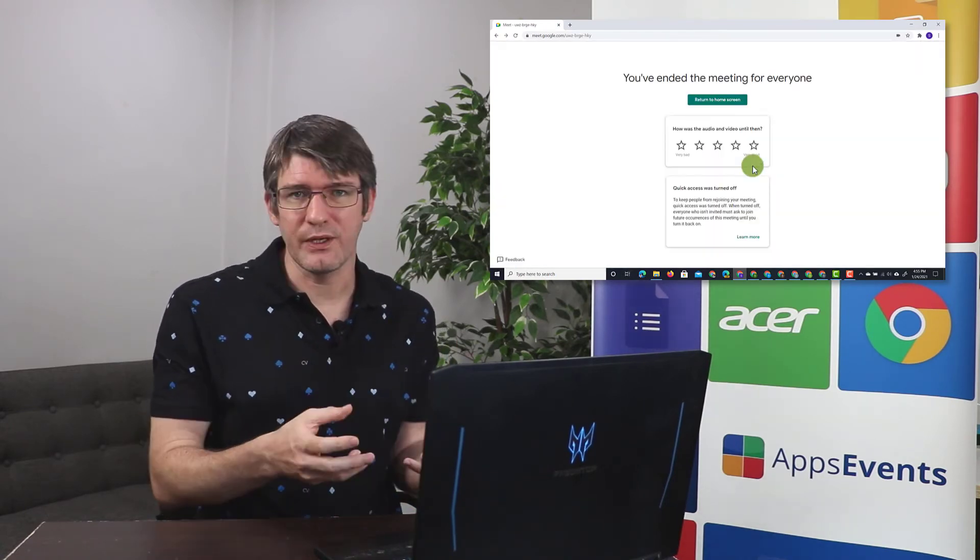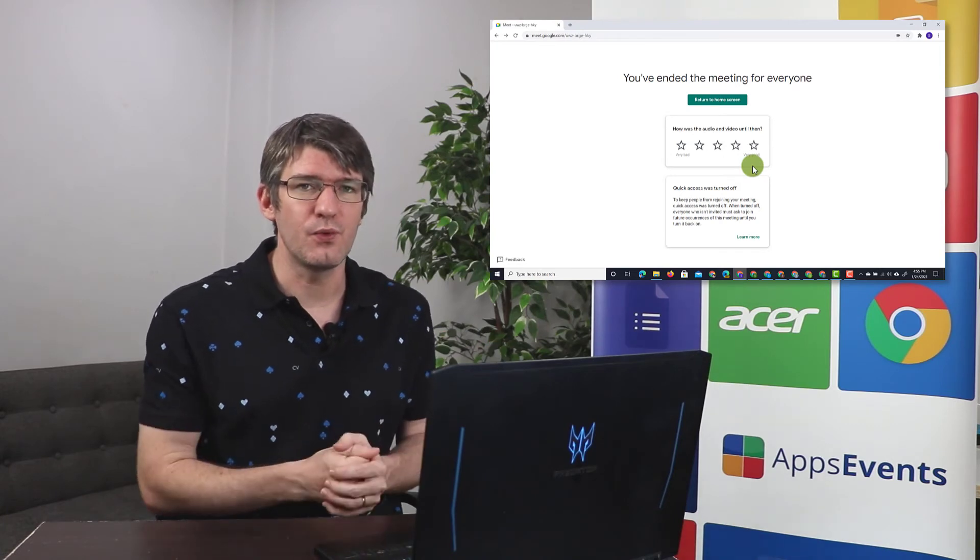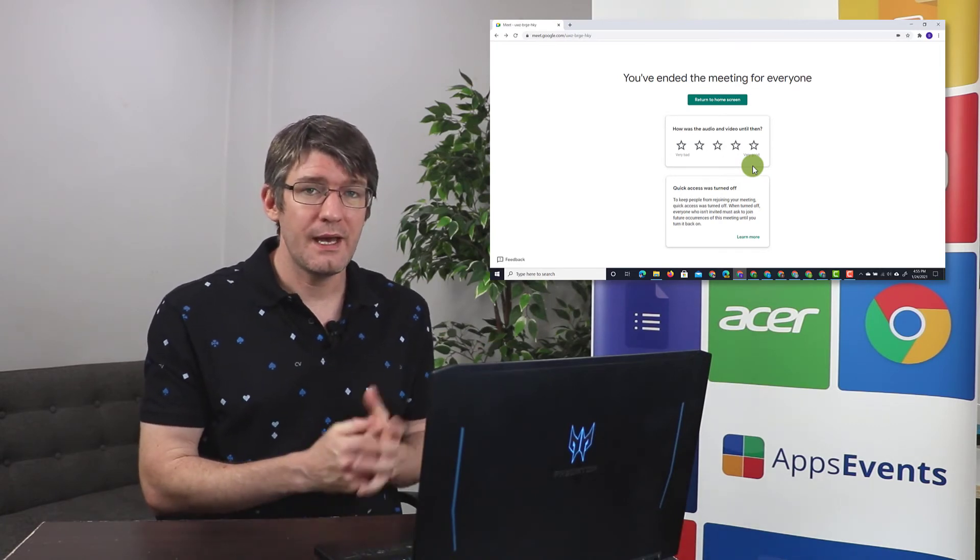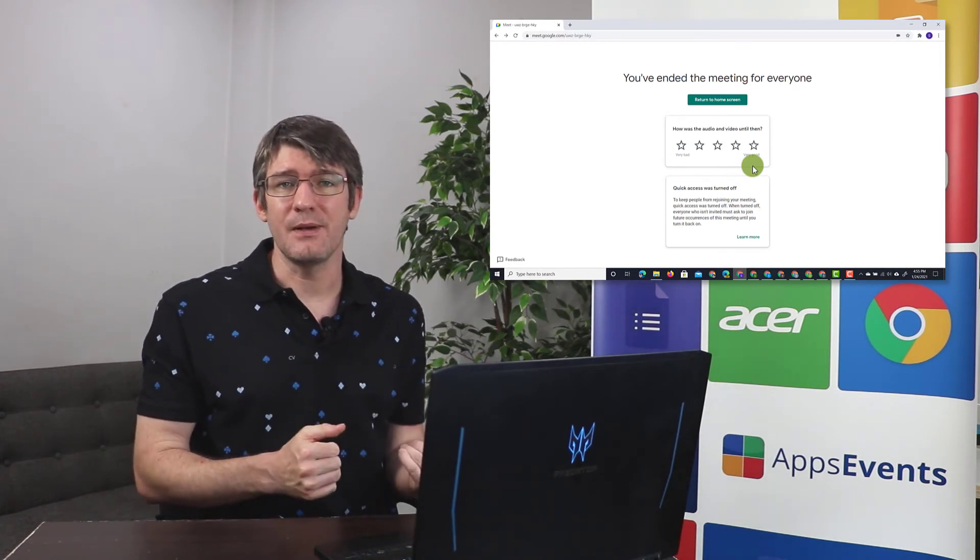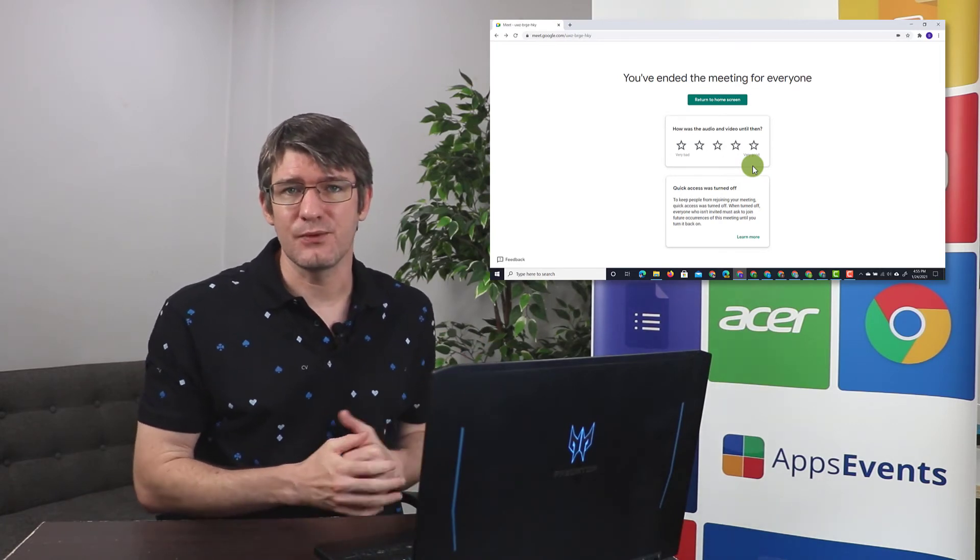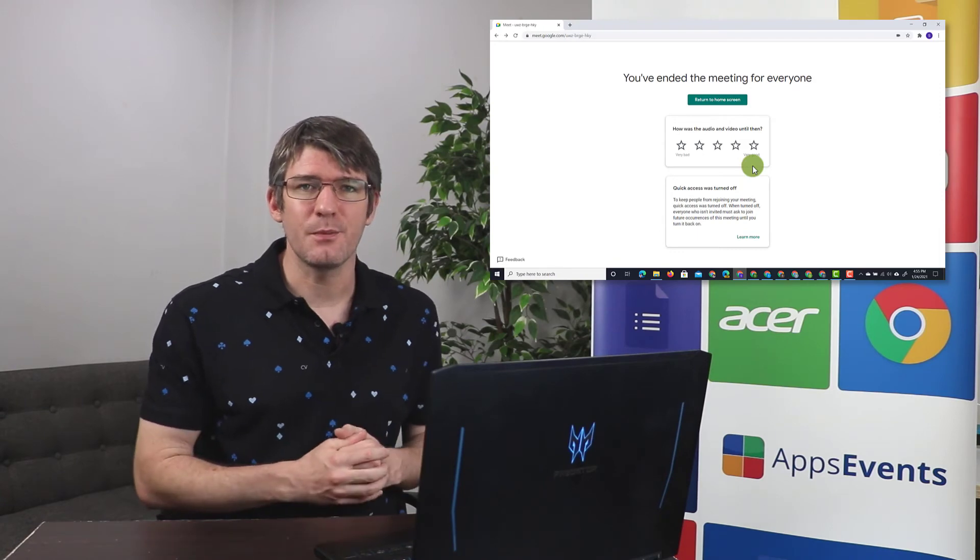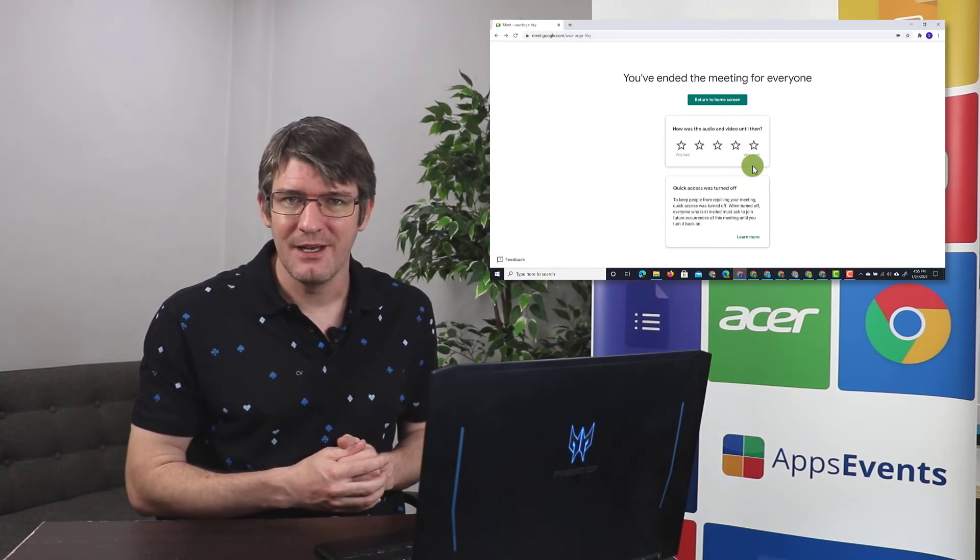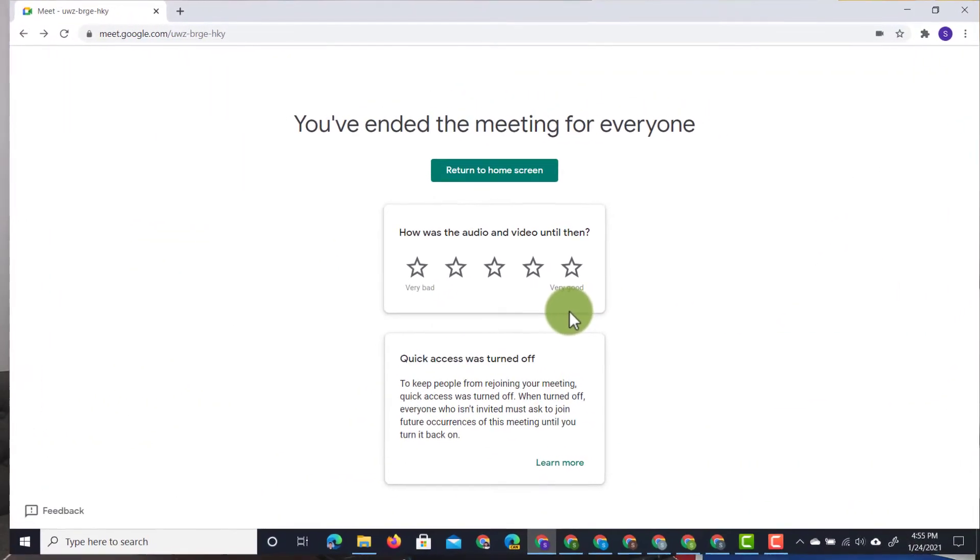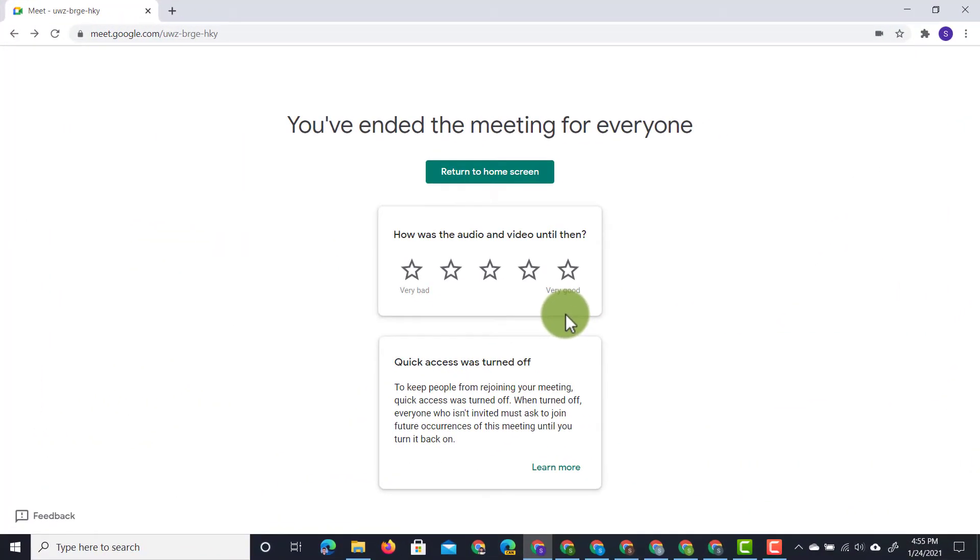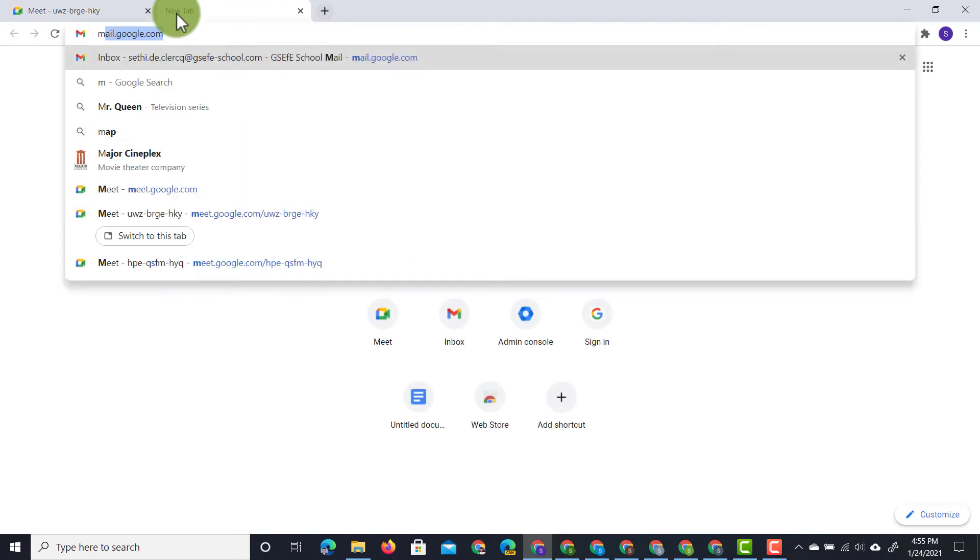Now a recording will be uploaded to my Google Drive and I will get an email with the links to those files. So let's go ahead and jump into Gmail and have a look at that email. I'm going to open up our Gmail in a separate tab.